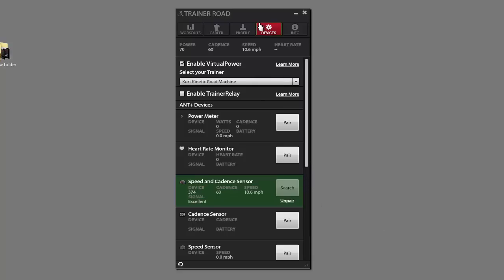I have the app open on the devices tab. I have a speed and cadence sensor paired. I have virtual power enabled. This doesn't really matter in the setup. All I'm going to do is click this button, enable trainer relay.